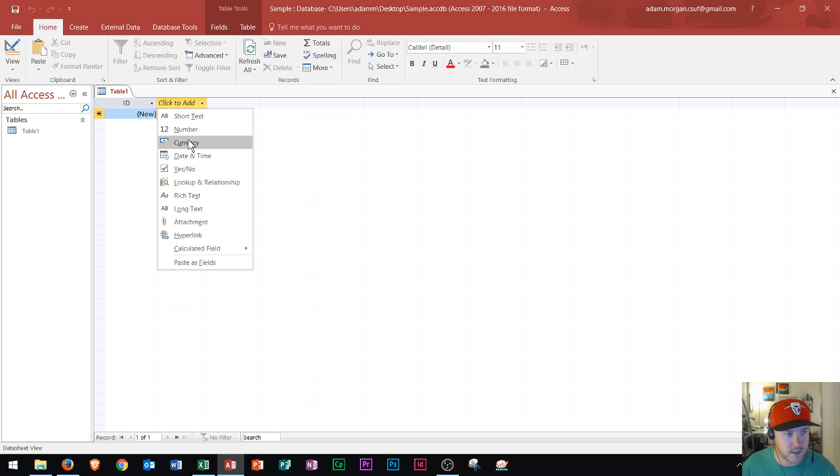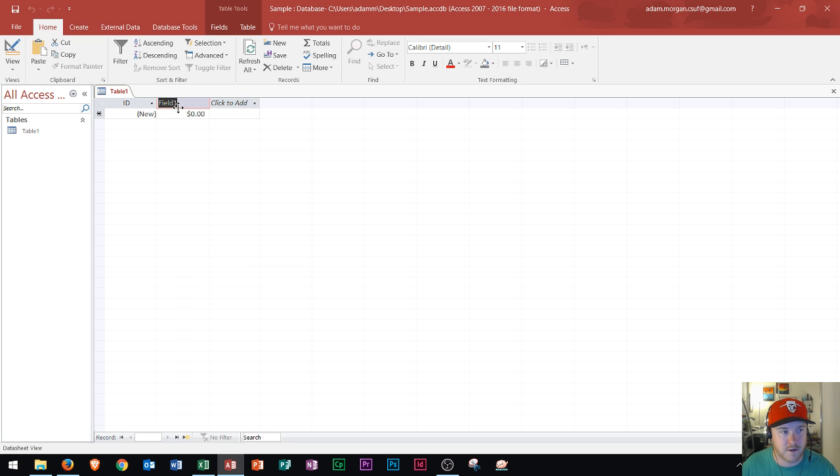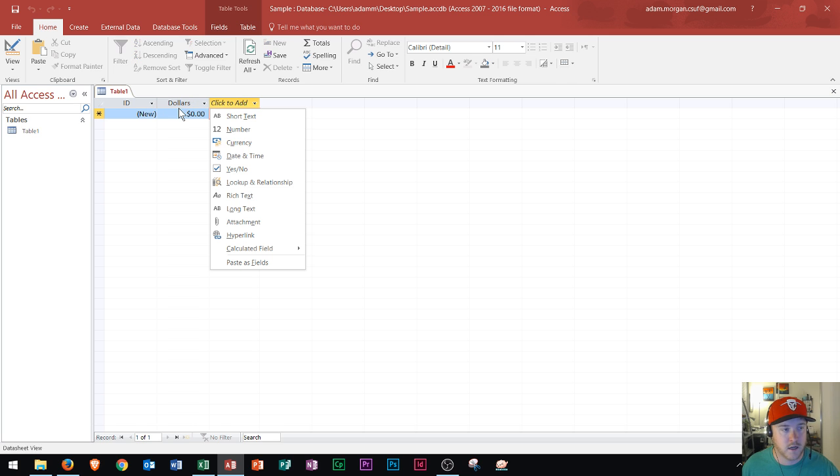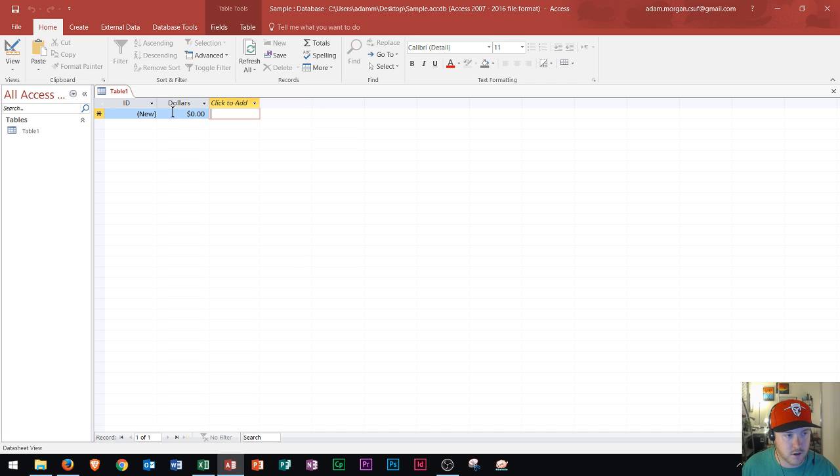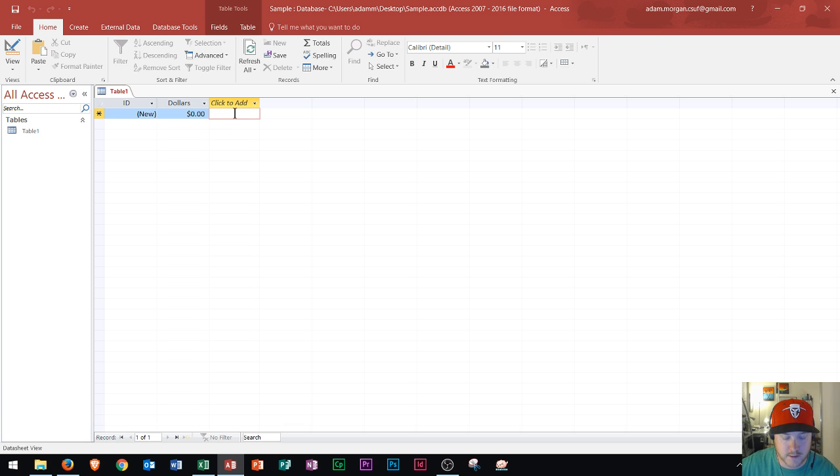So you should recognize it from that. You could create something based off a currency and you could call it dollar amount or just dollars, and you could create your fields based off of that. Then as you go through, you can add in more records and you can fill out all the way through your access database.